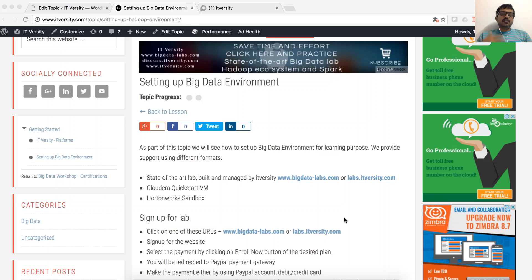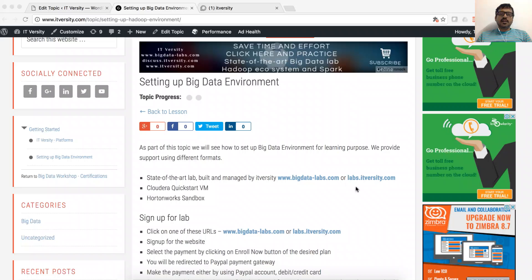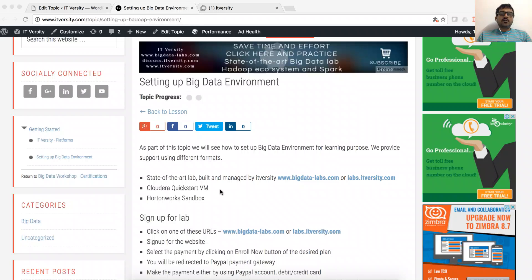Either you can set it up by yourself or you can access the lab, state-of-the-art lab built and managed by ITVersity. It is called Big Data Labs or labs.itversity.com. And also, you can set up environment, single node VMs on your laptops using Cloudera Quickstart VM or Hortonworks Sandbox.